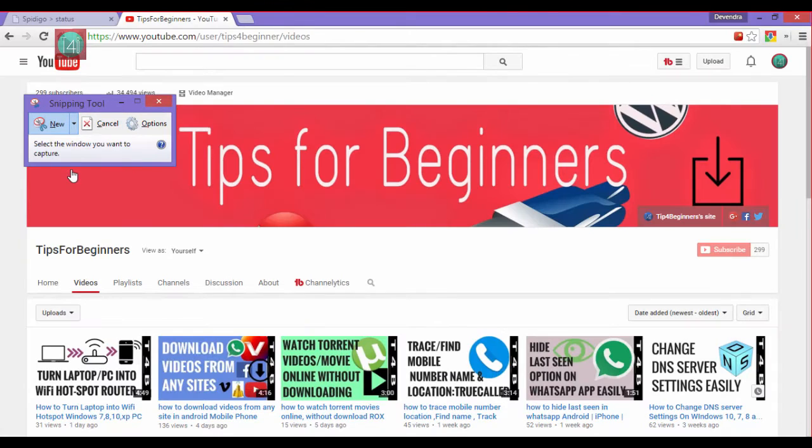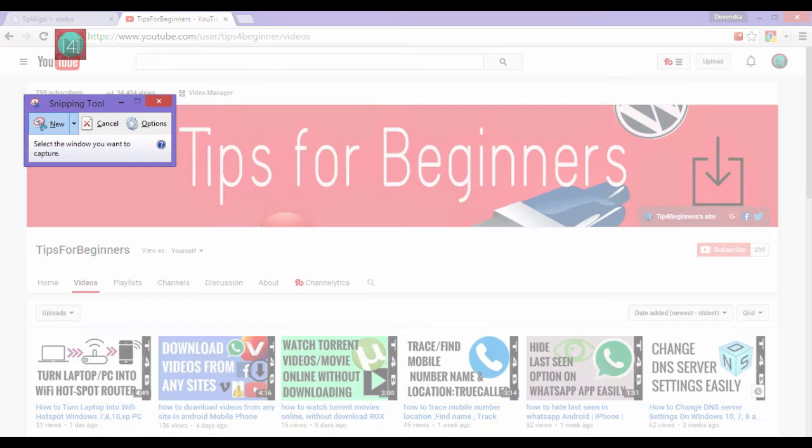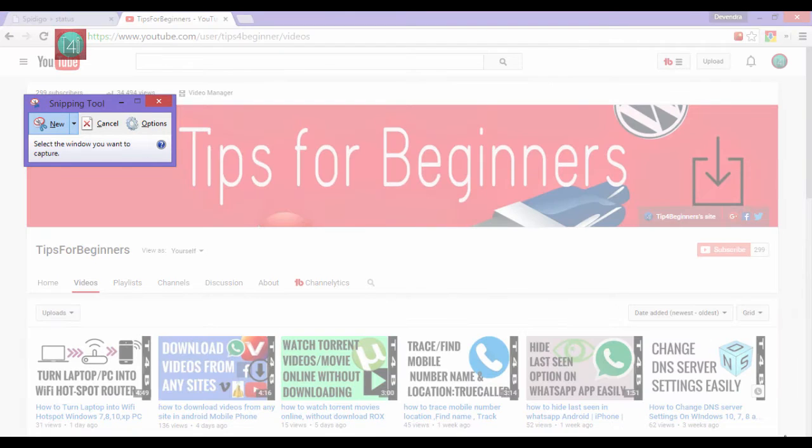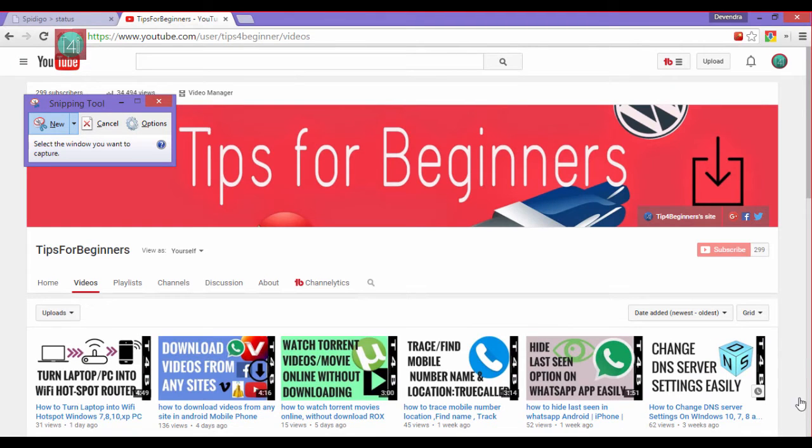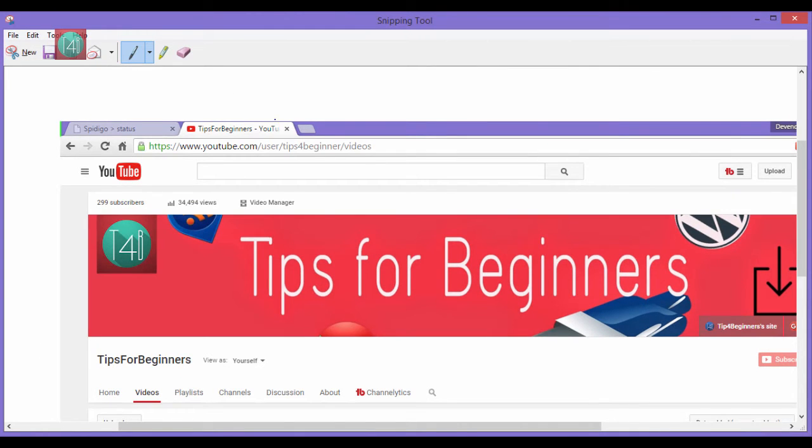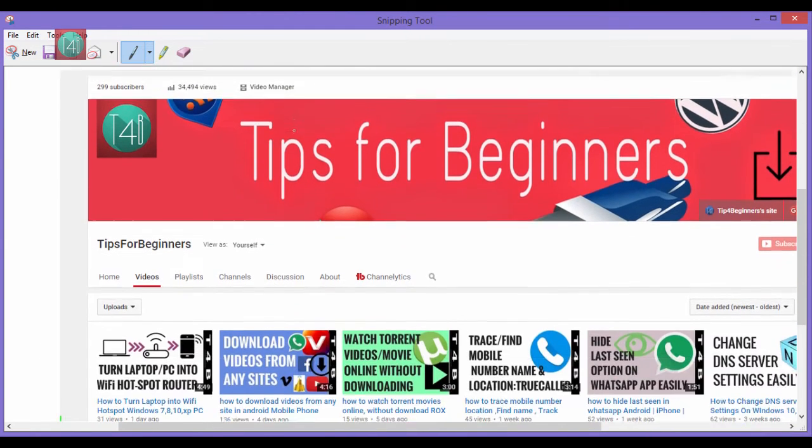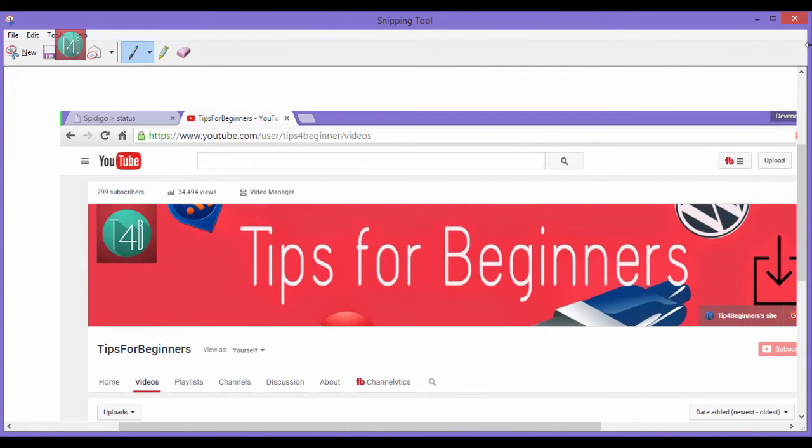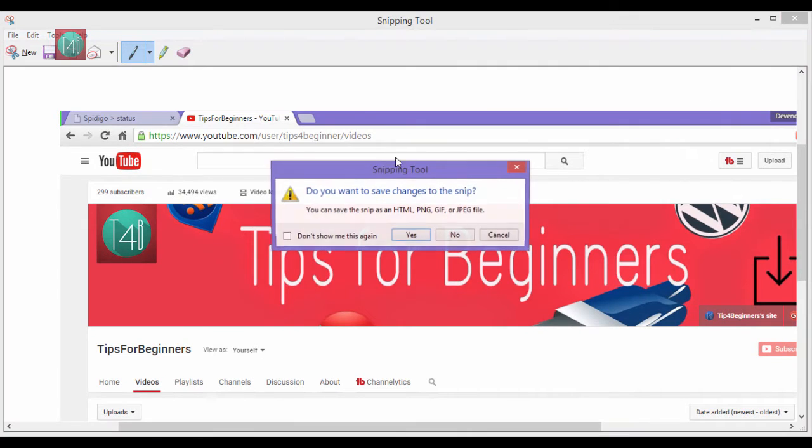The third option is select the window snip, which means on the screen it will detect the window from your mouse pointer and select it and take a screenshot. After that, edit it and save it.